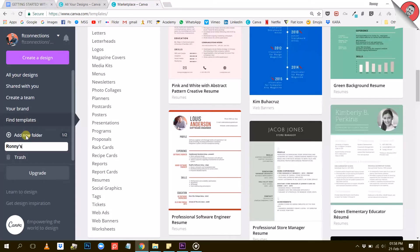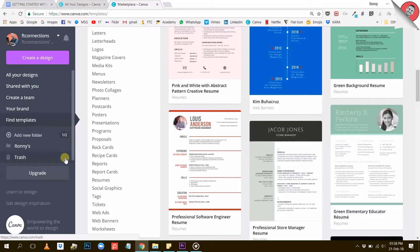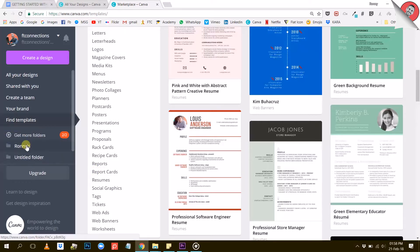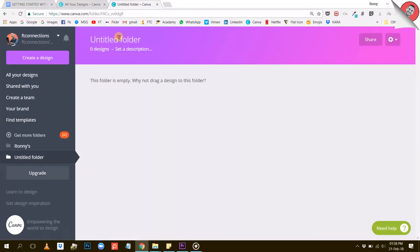I'll just go ahead and create a folder to show you — like that. And then I can rename my folder. I'll just use 'Ronnie's'. If I create a second folder, I can also rename it like this. Canva even lets me add a little description of what to find in this folder, which is pretty nice. A cool feature is that you can share this entire folder if you want to by using this share button right here.